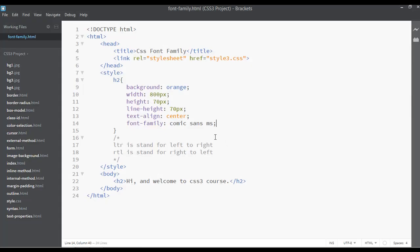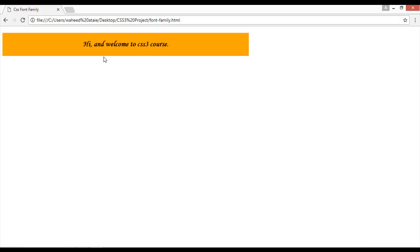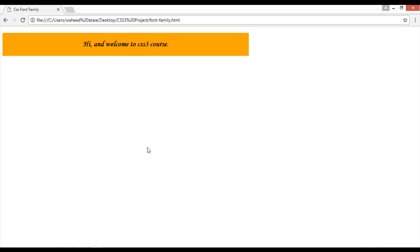You can write something like 'Monotype Cursiva' — that's just another font. Refresh and you can see this other font. You can set the size to something like 40, save, and refresh — this is just another font.